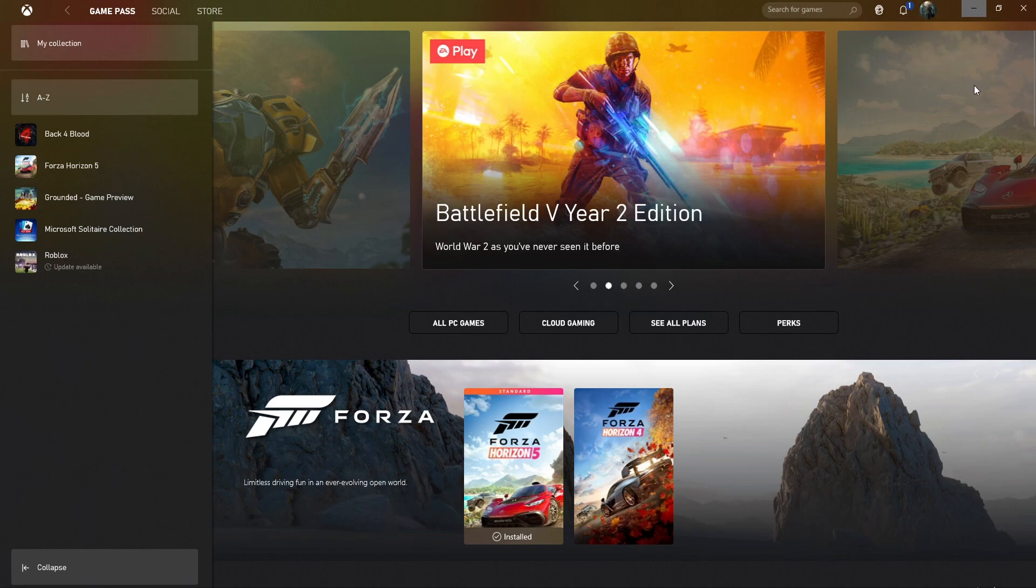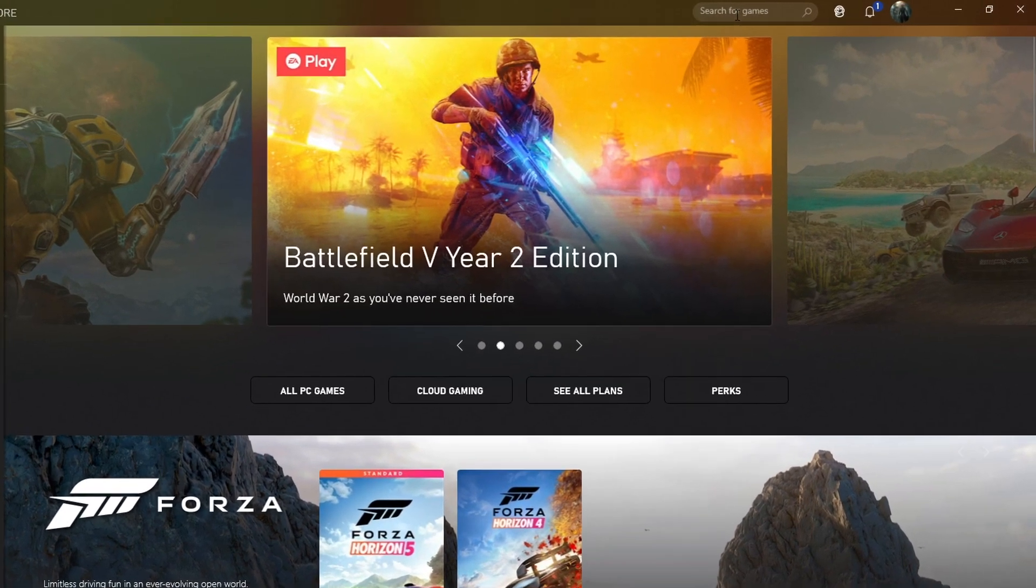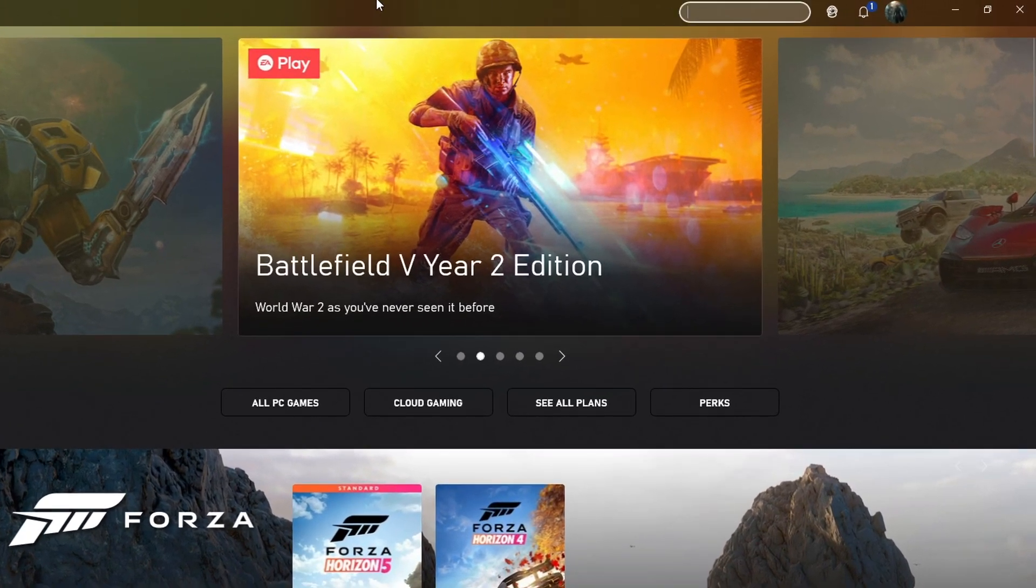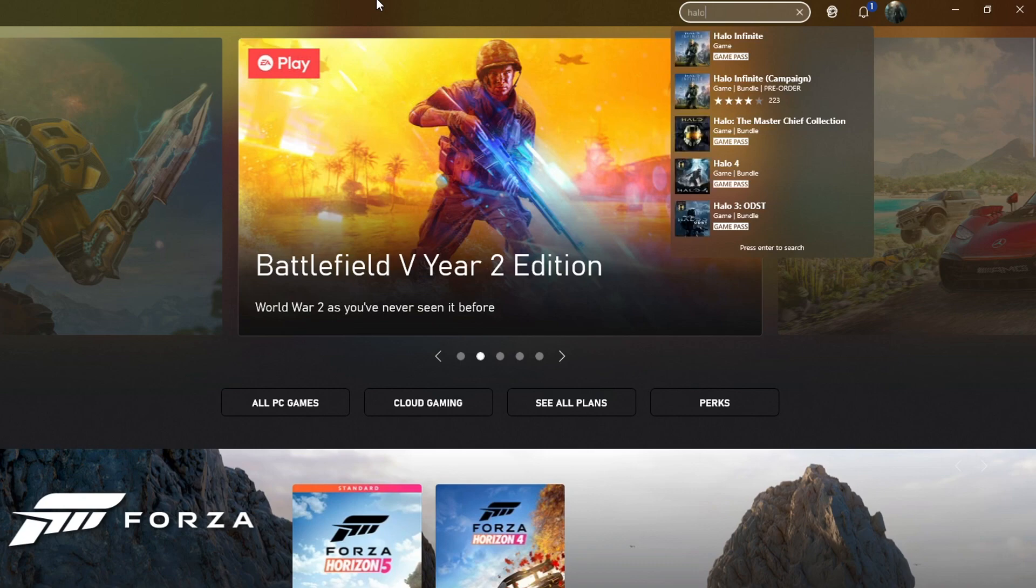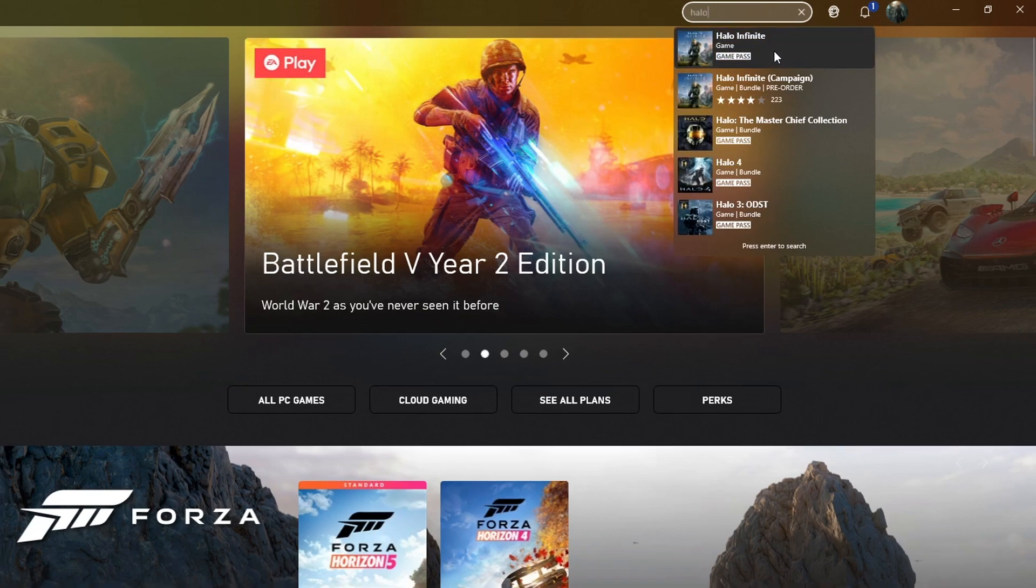Once you've signed into your Microsoft account, you need to click on search for games and type in Halo. You need to click onto Halo Infinite.